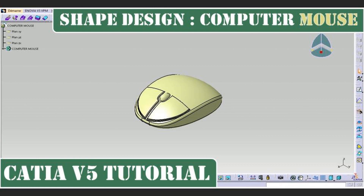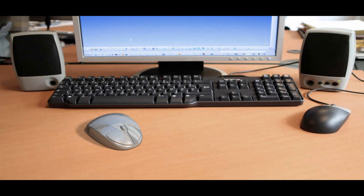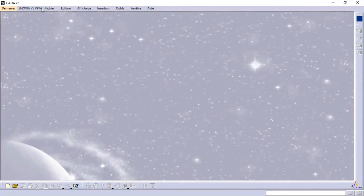Welcome everyone to this new video of CATIA V5 tutorial series. Today we will be making a computer mouse in a new workshop, Generative Shape Design. It will be looking like this. Alright, let's begin.